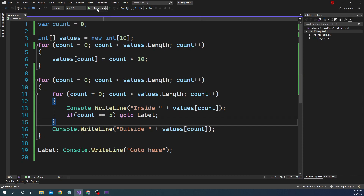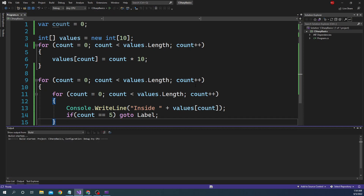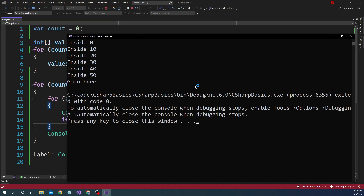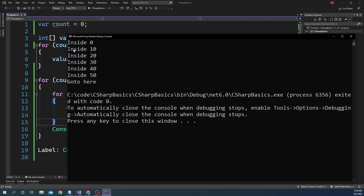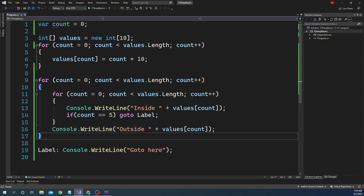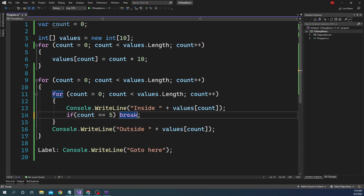Let's run this to make sure it works as expected. You can see it came inside, printed 0, 10, 20, 30, 40, 50, and then went to the goto label — it never printed 'outside'. It printed till 50 because the condition check comes after the printout. If we had broken the loop instead, it would continue executing the outer loop 10 times and the inner loop 5 times each.